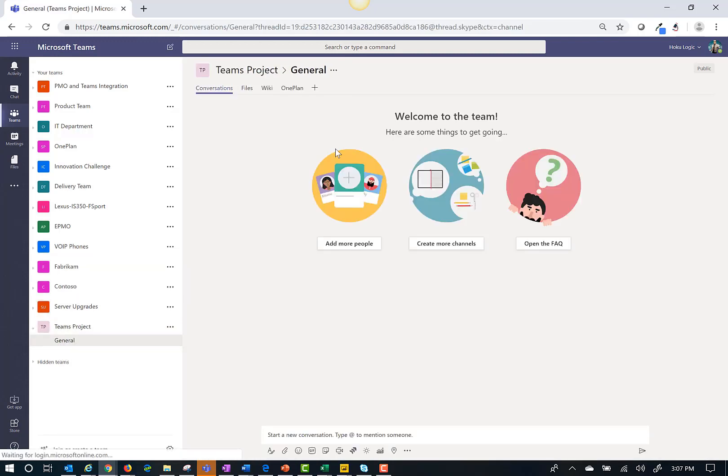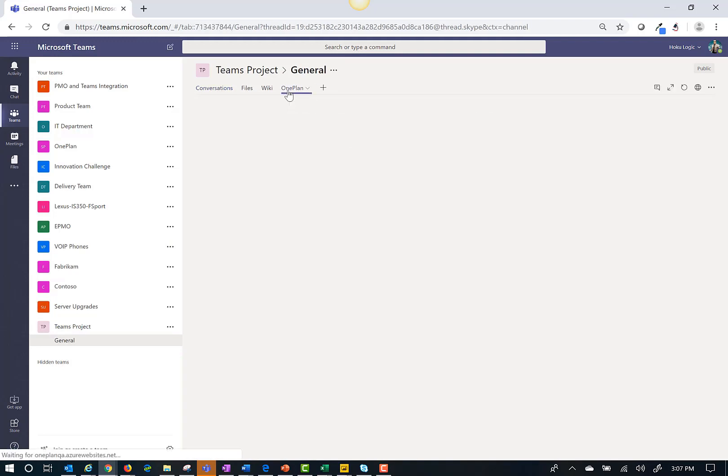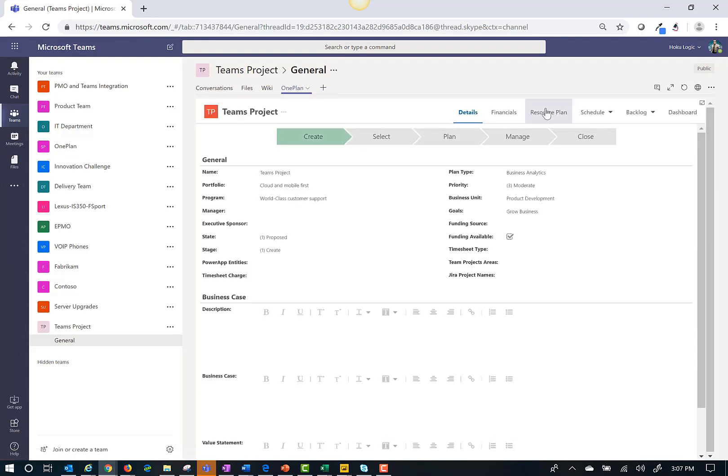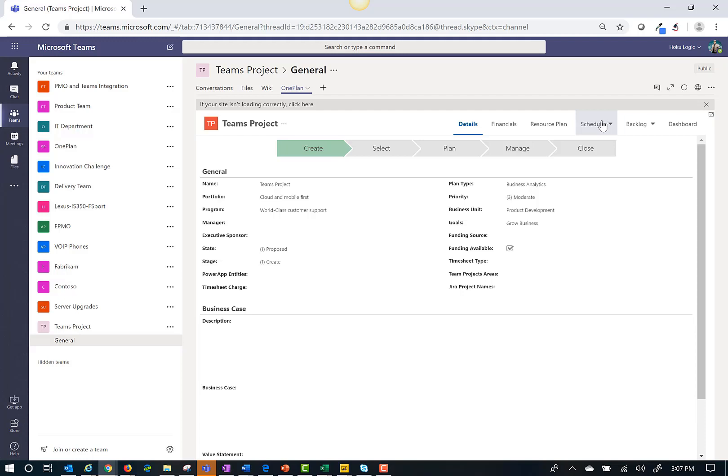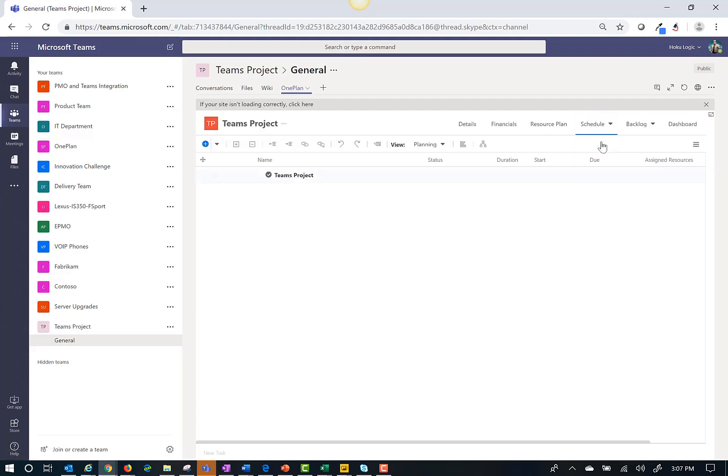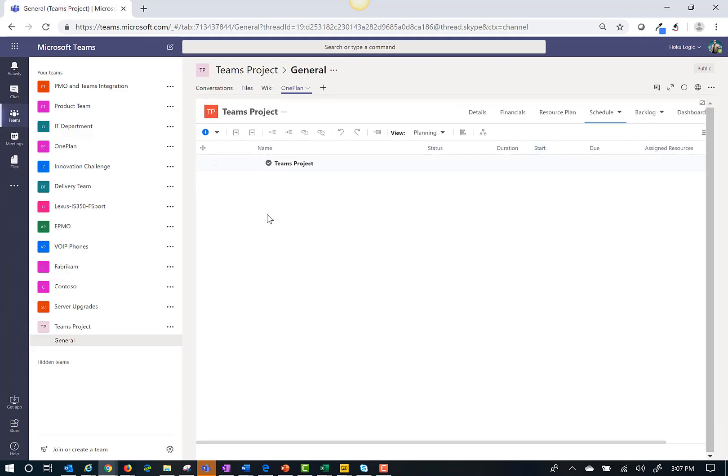Now I've drilled into this particular project. I can add tabs such as files and wiki. Here I click on OnePlan and then I open the schedule grid. Notice there is no schedule of tasks pre-built into this project.